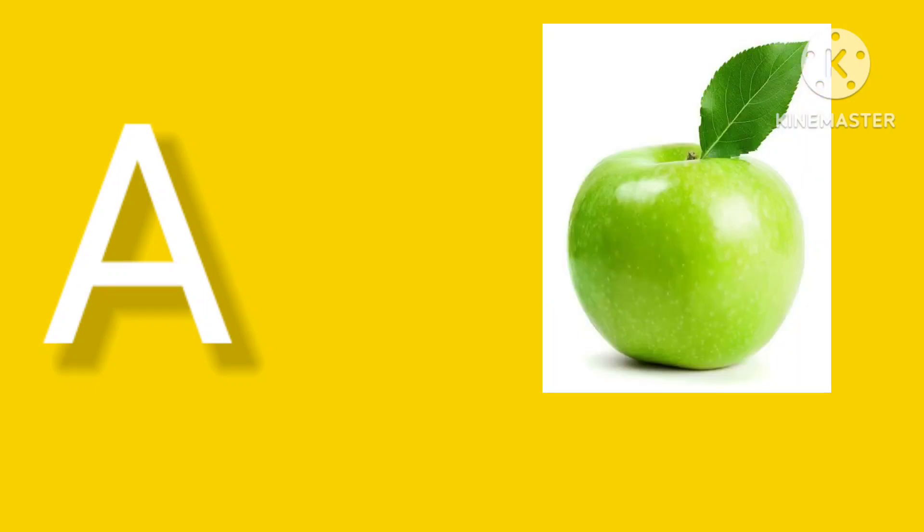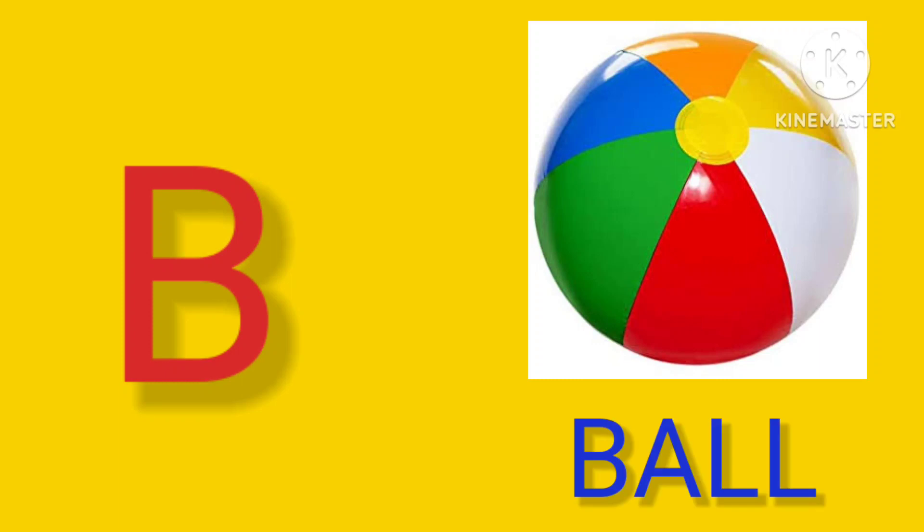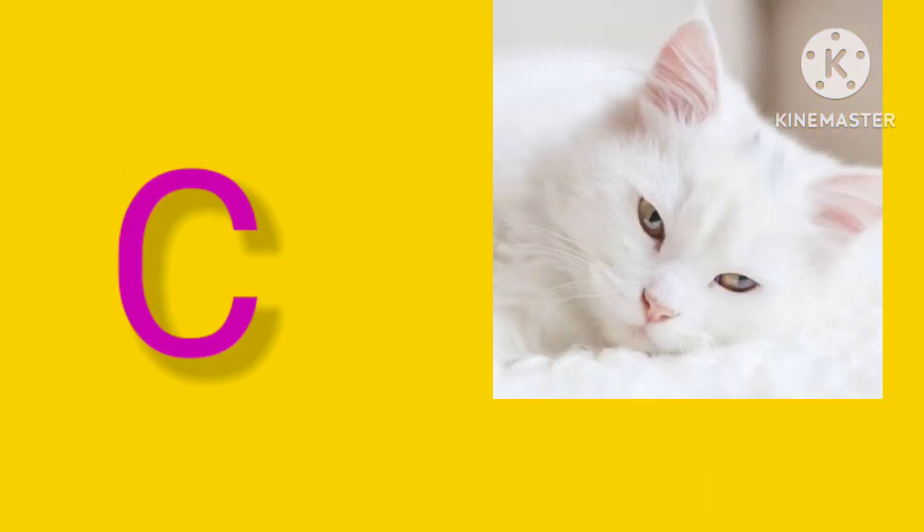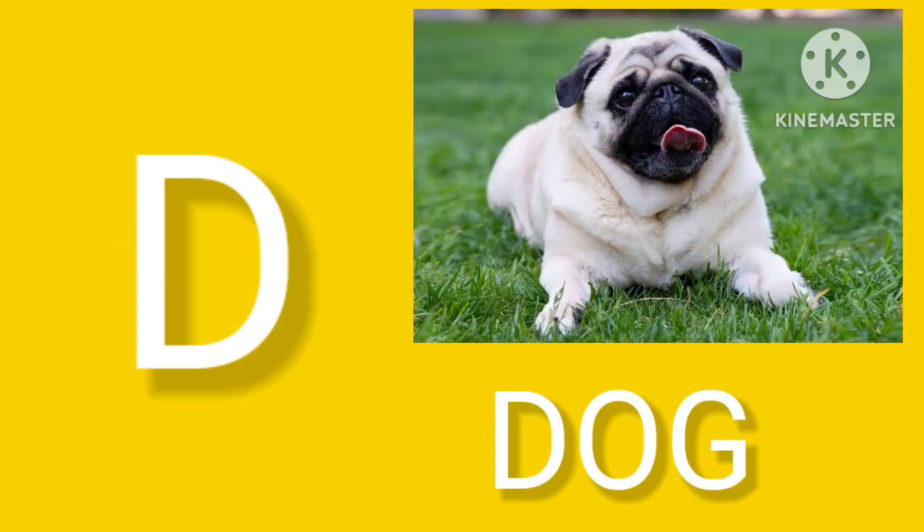A is for Apple, A-A-Apple. B is for Bull, B-B-Bull. C is for Cat, C-C-Cat. D is for Dog, D-D-Dog.